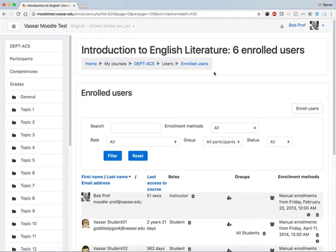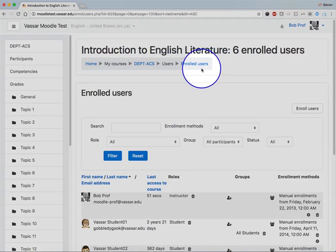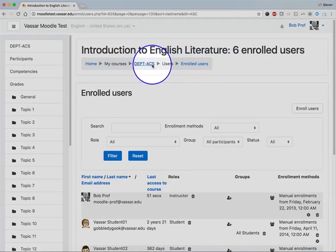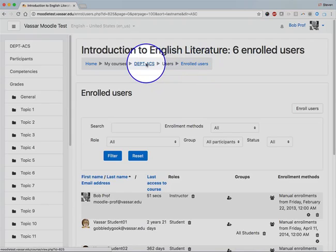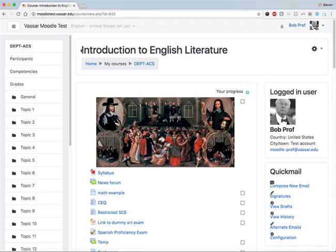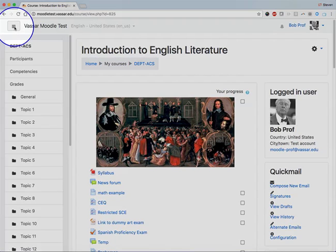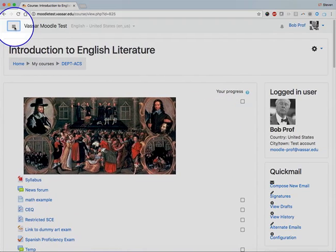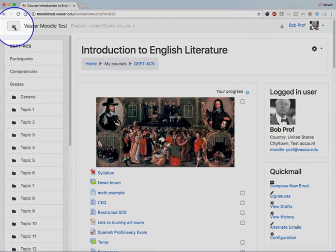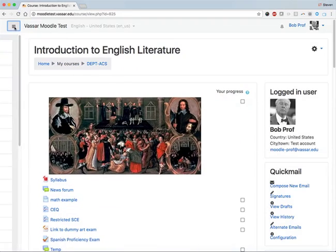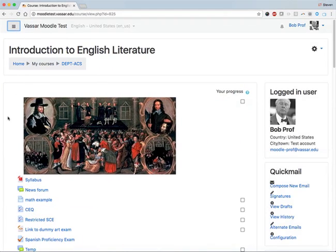I'm going to click on this breadcrumb trail to get back to the top level of my course site. Above this left sidebar is a button that your students can click on to hide or reveal the sidebar. Hiding the sidebar will allocate more of the page to your content.